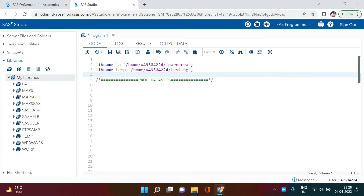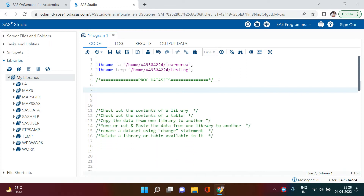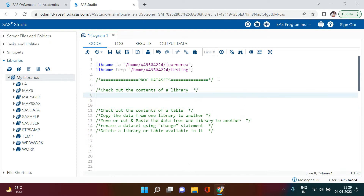Today we are going to cover one of the very important procedures — one of the most versatile procedures — which is PROC DATASETS. There is a whole bunch of things you can do with PROC DATASETS, and I'm going to cover the most frequently used and important ones here. These are all the topics I will try to cover today.